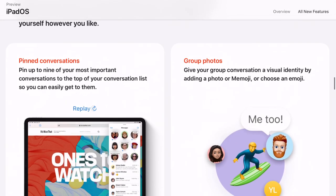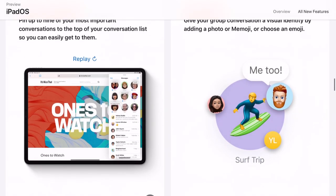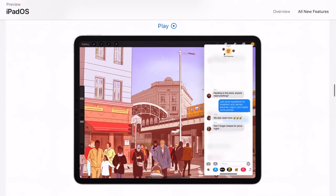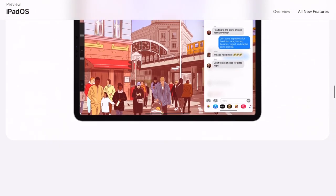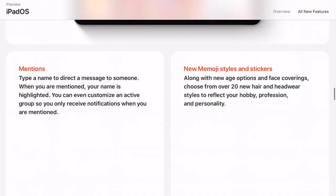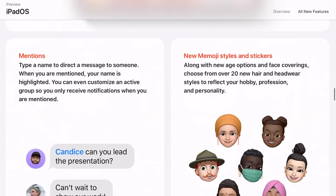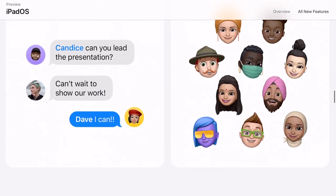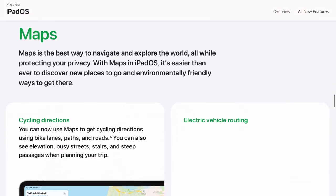Messages also got a huge upgrade in iPadOS 14. You can now pin up to 9 conversations, which is a great change. You can also mention people and use inline replies. My favorite feature though is the pinned conversations.